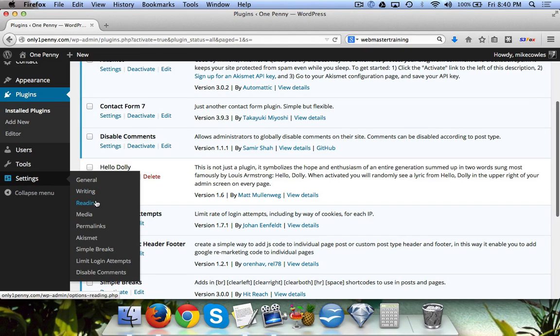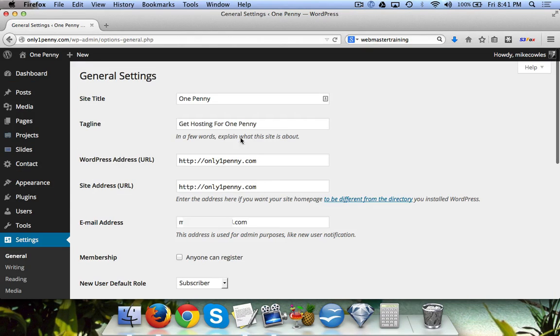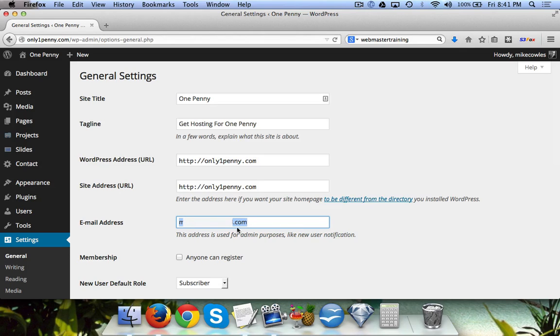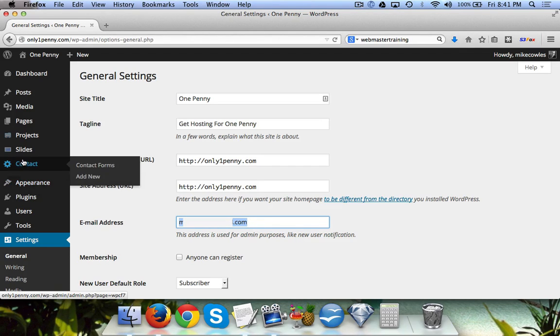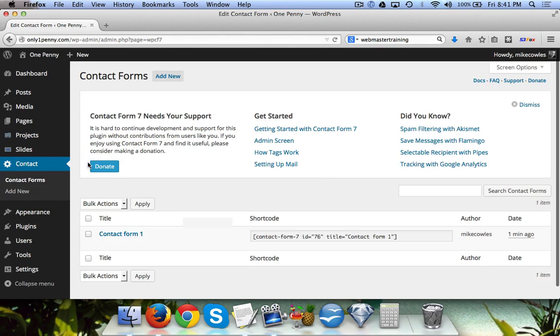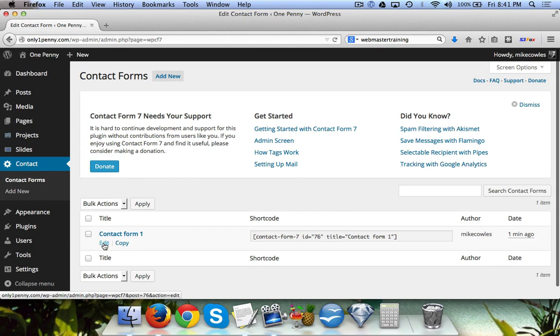Under General, whatever you have for your email address is where it's going to get sent to. So we come over here to Contact Forms and this is the first one that's in there by default.